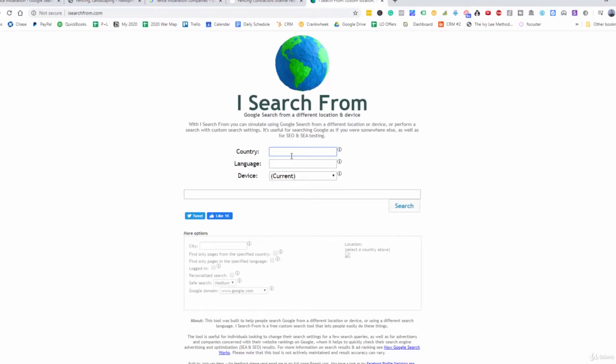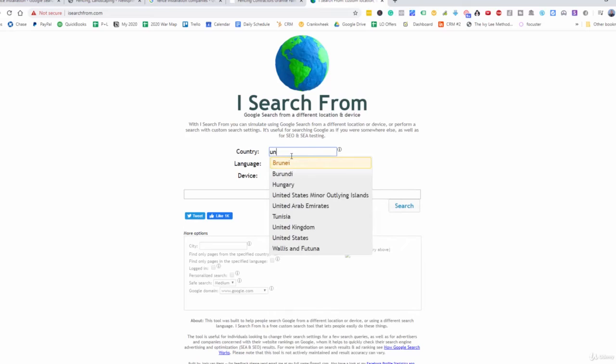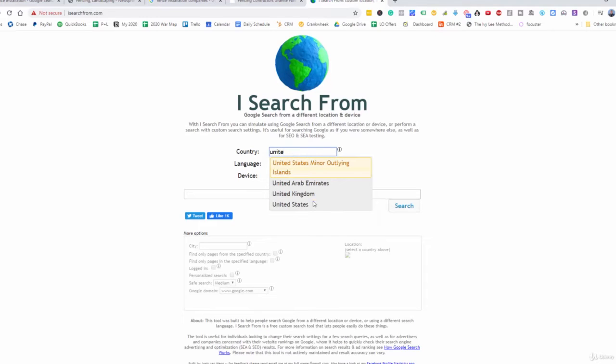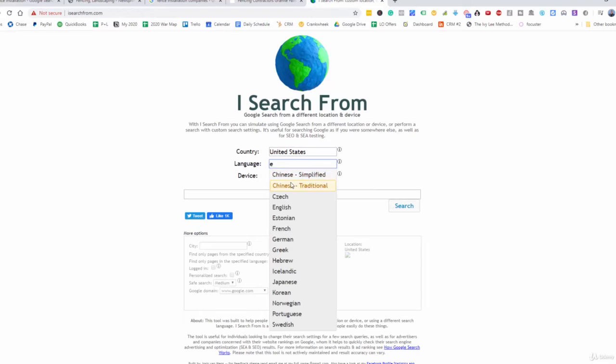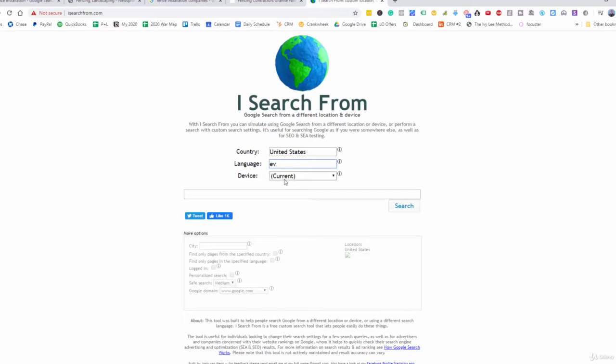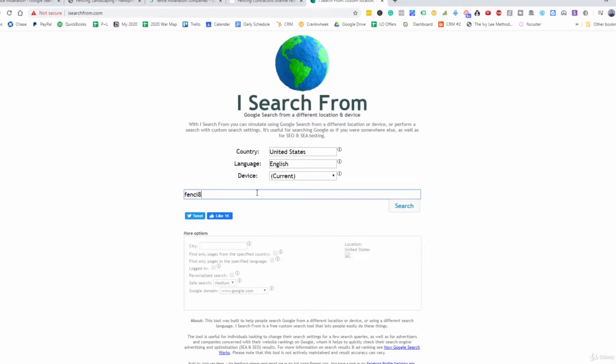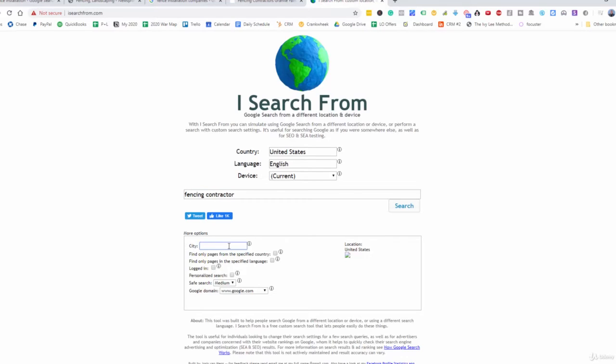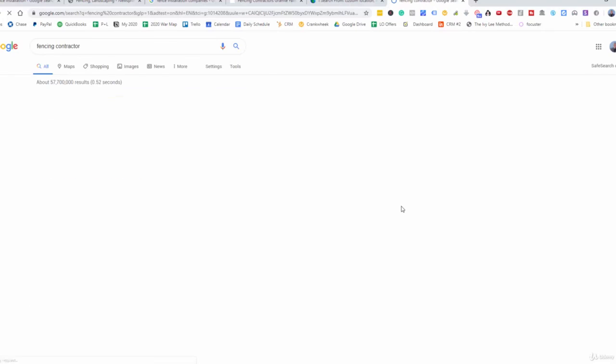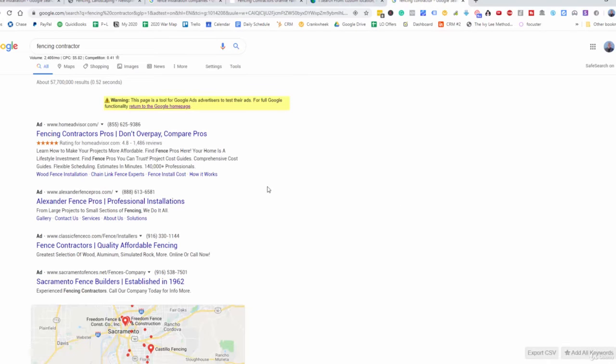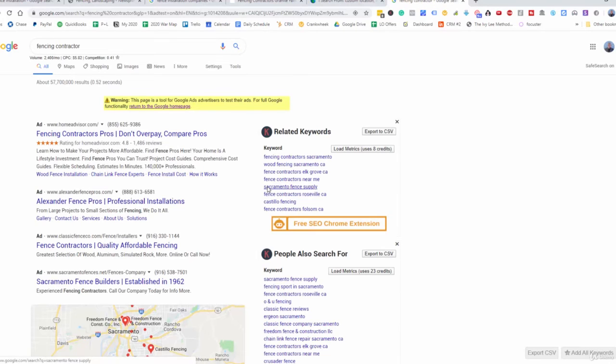And so we could go in here and type in, let's say United States. And then we can put a language here, obviously English. And then let's say we wanted to put fencing contractor. And we wanted to find all of the fencing contractors that are doing ads in the, let's say Sacramento area.